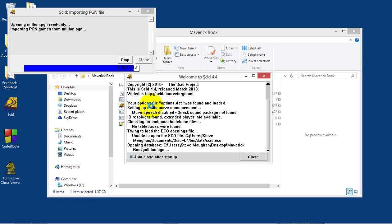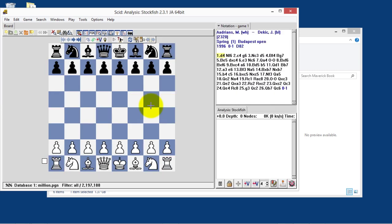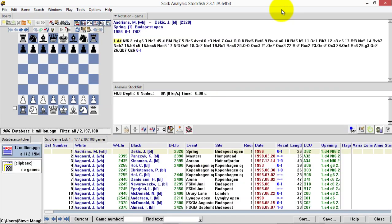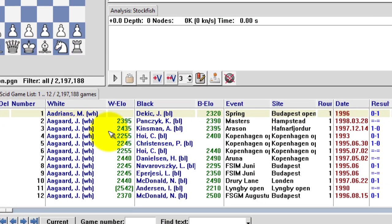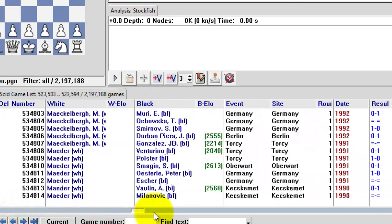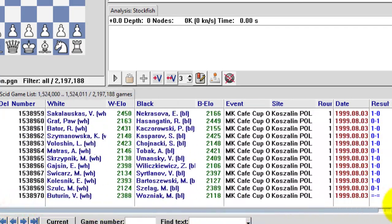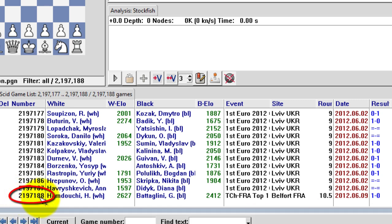When nearly finished, final few seconds now, 1 minute 43 seconds, boom, there we go. SCID normally maximizes. So here we have the SCID interface, and you can see all these games down the bottom. As Ed rightly said, there are just under 2.2 million games.